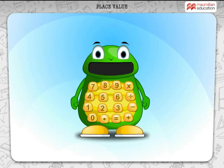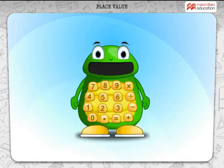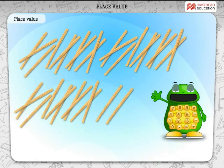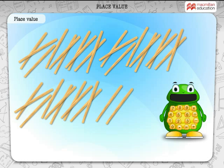Hello. My name is Number Nut. I'm here to play a fun game with you. Count the sticks that are shown here. Looks hard to do that. Try this.